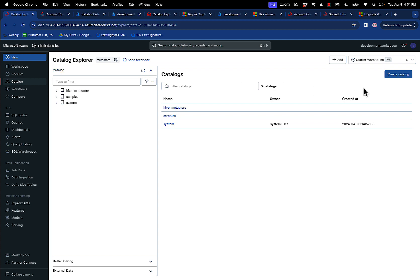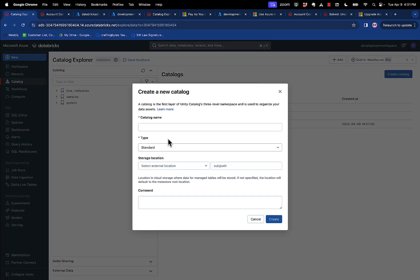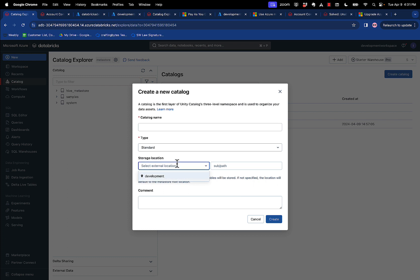This is the great thing. When you go to create a catalog, you can name the catalog, and then for the storage location, you pull it down, and you can pick either development or production. So if you create your development catalog, you put it in the development storage location. If you create the production catalog, you put it in your production storage location, and that's the last time you have to specify location. You're done.